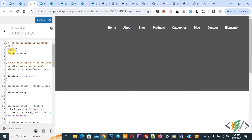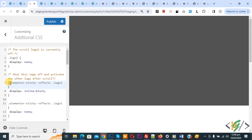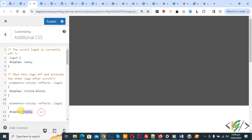You see logo-two — the scroll logo-two is currently off: display none. Then you see we use the class elementor-sticky--effects, and then the class logo-two: display inline-block. And then elementor-sticky--effects logo-one: display none. So on the sticky header, we hide logo-one and display logo-two.